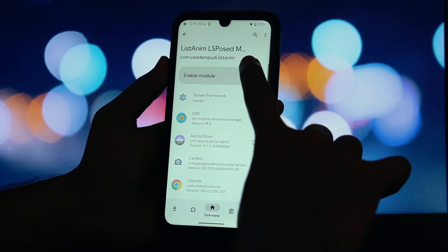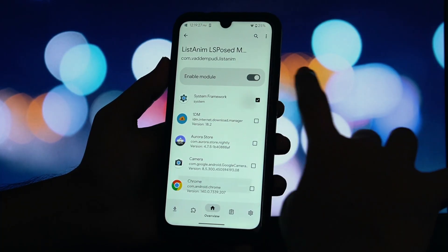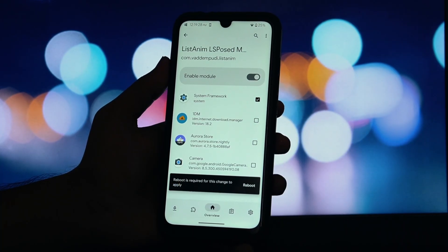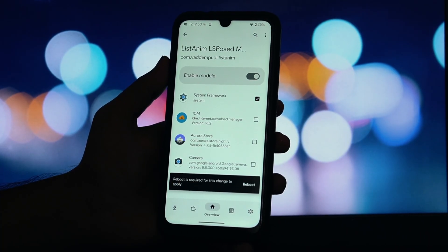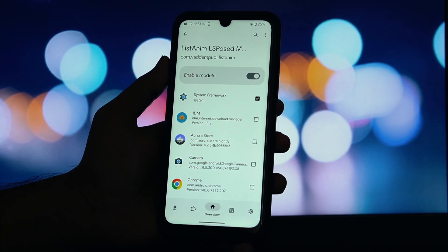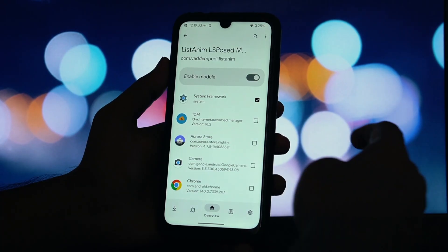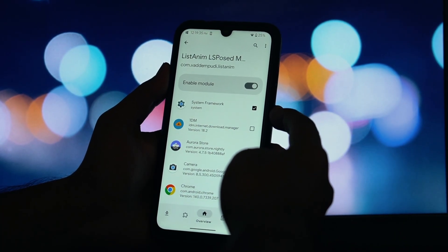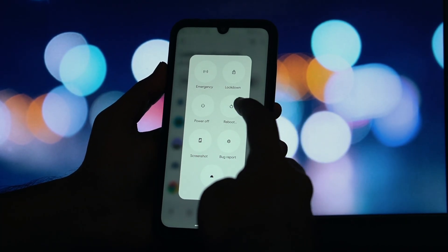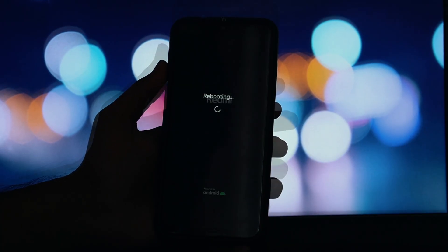Grant any necessary permissions if prompted. Next, open up your LSPosed manager app. Tap on the modules section at the bottom. You should see ListAnim in the list of your installed modules, but it will be disabled. Simply flip the toggle next to ListAnim to enable it.